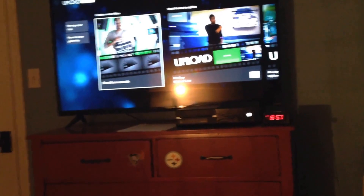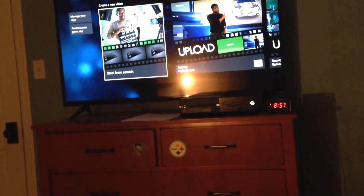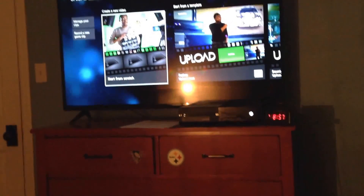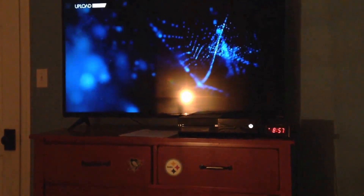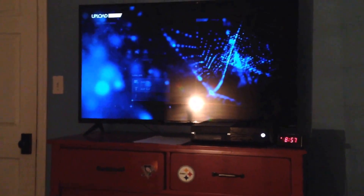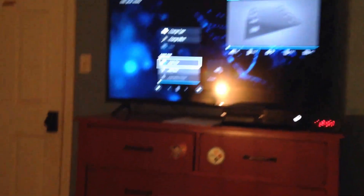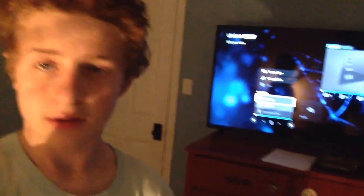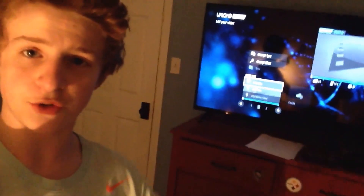Then what you do from here is you want to hit "start from scratch." And then once you start from scratch, you should get to a screen that looks like this. And I'm going to be showing you guys what all of these little panels mean.